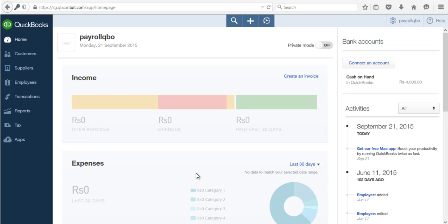Hi all, in this video we will see how to edit previous month's salary details for a particular employee. For example, if you have processed salary till the month of August and you want to edit previous months' salary details like April, May, June, or July, we have an option in the application called Payslip Edit.